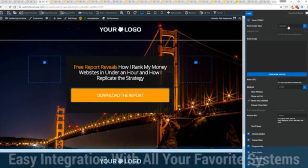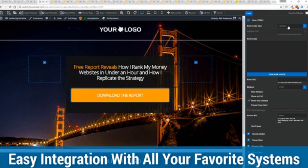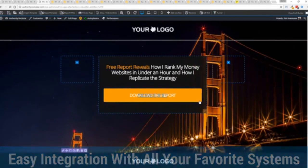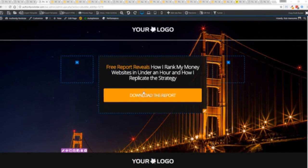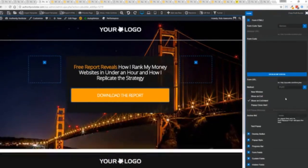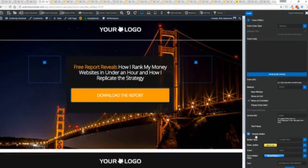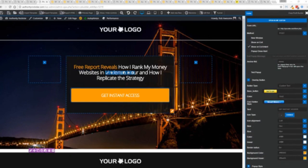We integrate with all of your favorite autoresponders, all of your favorite webinar systems, and it's so connected it will blow you away. We connect with everything. Once deployed, all you have to do is come in here, customize to your heart's content, set up everything you want to do. Say for example, I want to do get instant access, connect up my autoresponder, and I'm good to go.